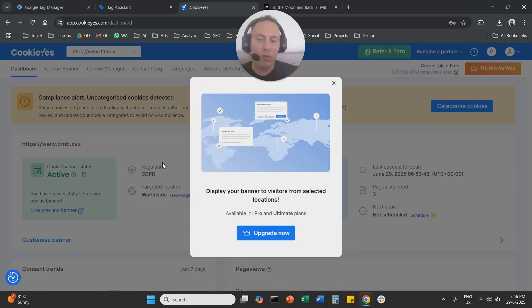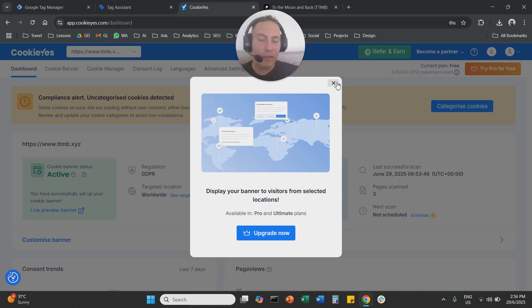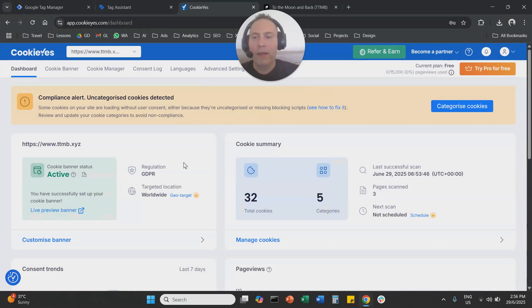And the system will ask you to upgrade. But if you already upgraded, then you will be able to select different countries here, right? So that's what we always get with a paid subscription.